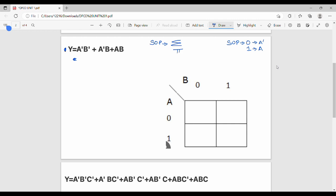A bar (Ā) is 0, B bar (B̄) is 0 — so complement is 0. Next, Ā is 0, B is 1. Then AB is 1, 1. So the decimal equivalent: binary 0,0 → 0; 0,1 → 1; 1,1 → 3.